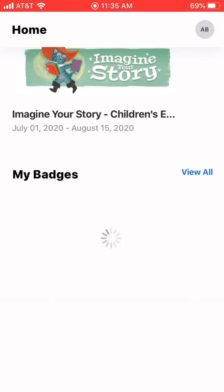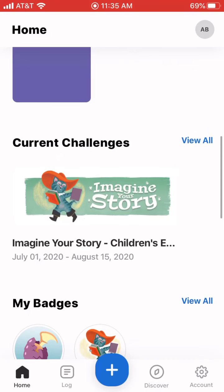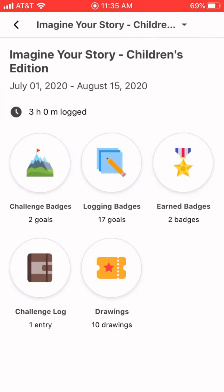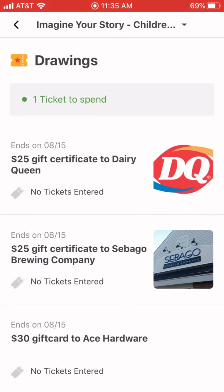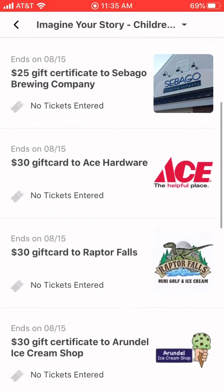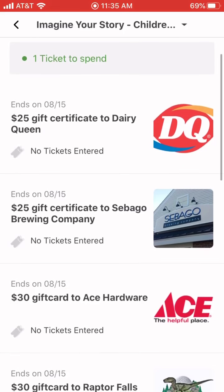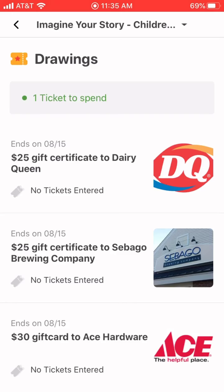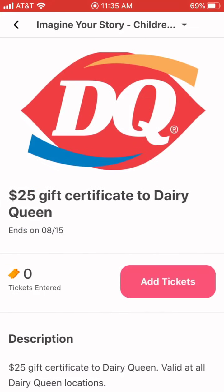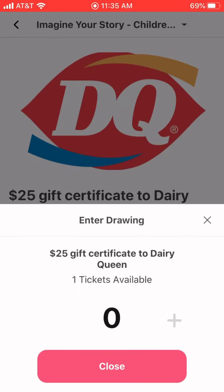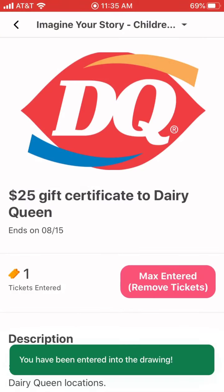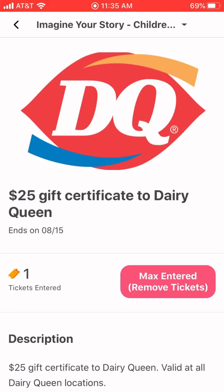To redeem your tickets, come to the homepage where it says current challenge and tap into the challenge. You'll see the option to enter a drawing — tap that and you'll see the 10 different gift cards to local businesses that you can win. You have one ticket. You can save up all the tickets and at the end of the summer choose to enter them, or you can enter them as you go — that's entirely up to you. Say you want the Dairy Queen, you can add your ticket there and be entered into that drawing. At the end of our program, we'll draw winners and contact them so they can get their gift cards.